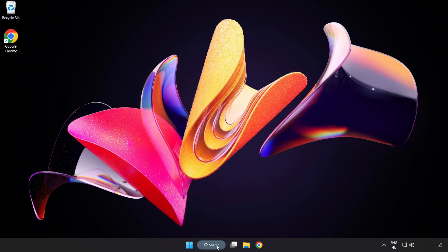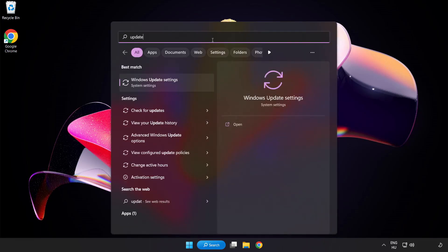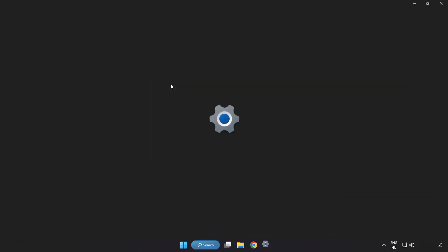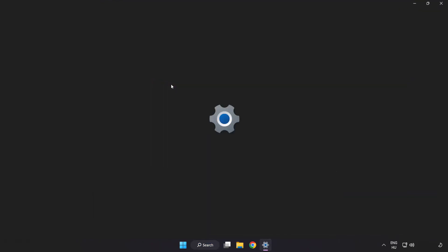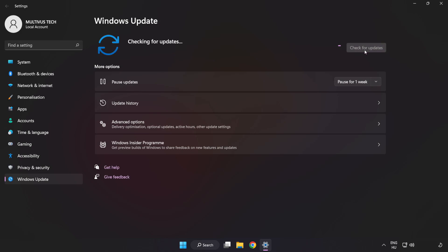Click search bar and type update. Click Windows Update settings. Click check for updates. After completed, click close.